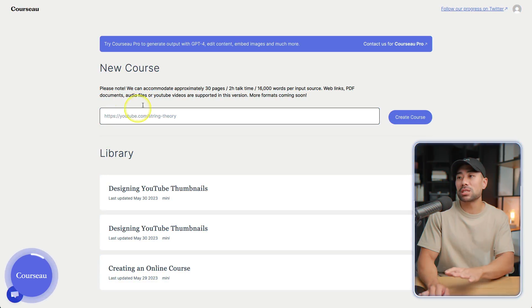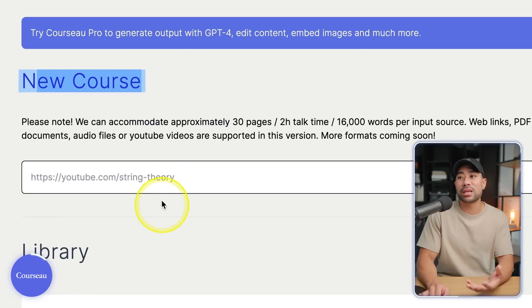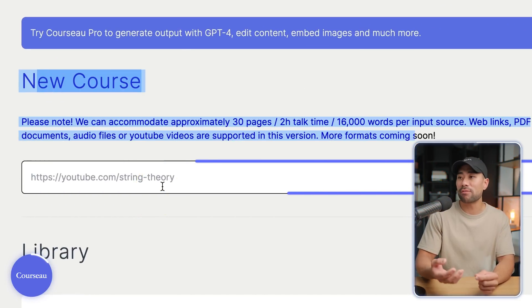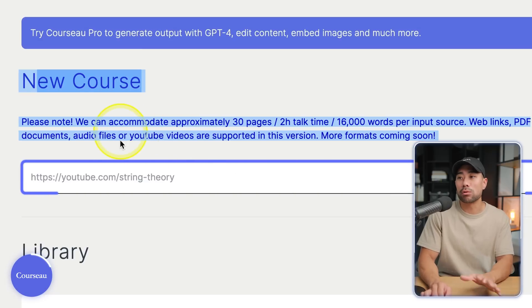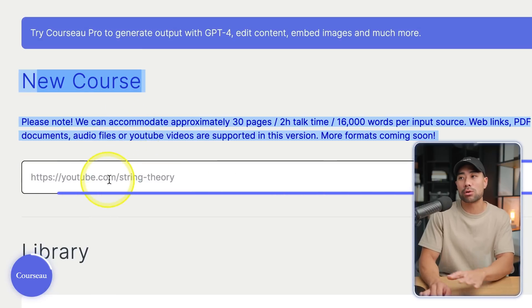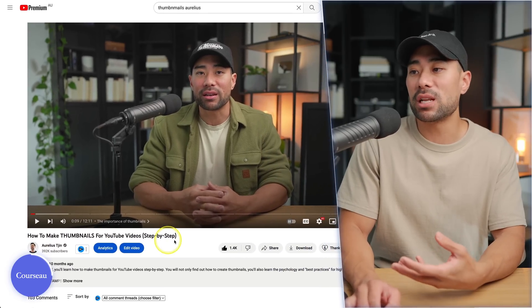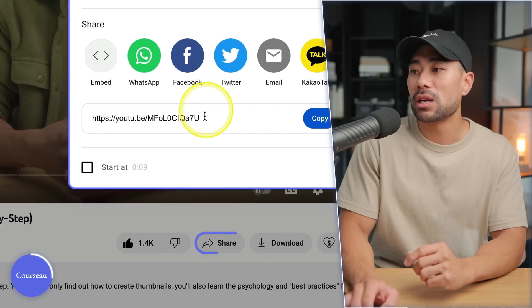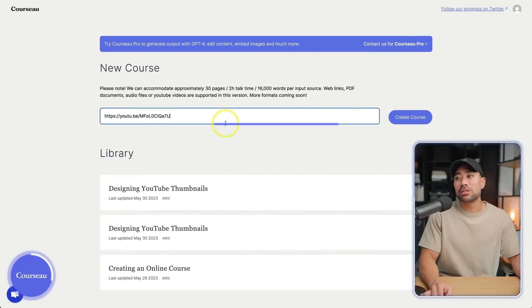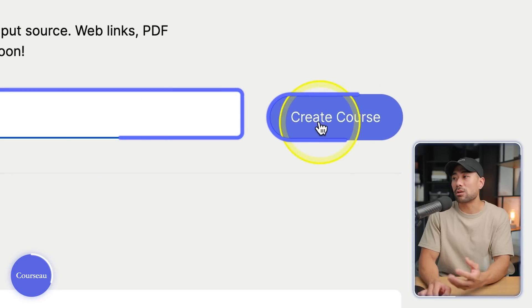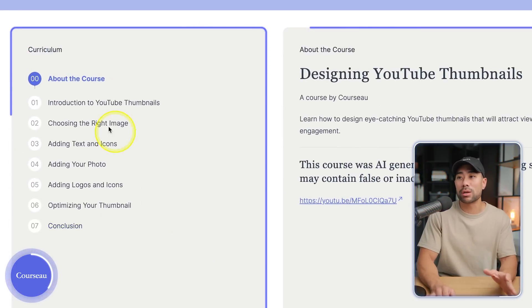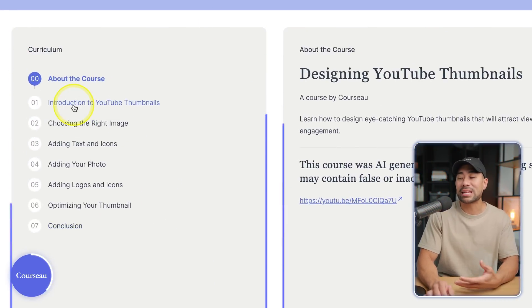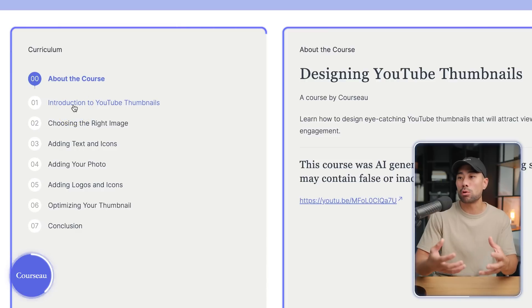You need to enter a URL for now. I'm going to use one of my videos called 'How to Make Thumbnails for YouTube Videos'. I'll click Share, grab the URL, paste it into the field, and click on Create Course. In under five minutes, it was able to produce a course with a full curriculum, structured and laid out in a course format.